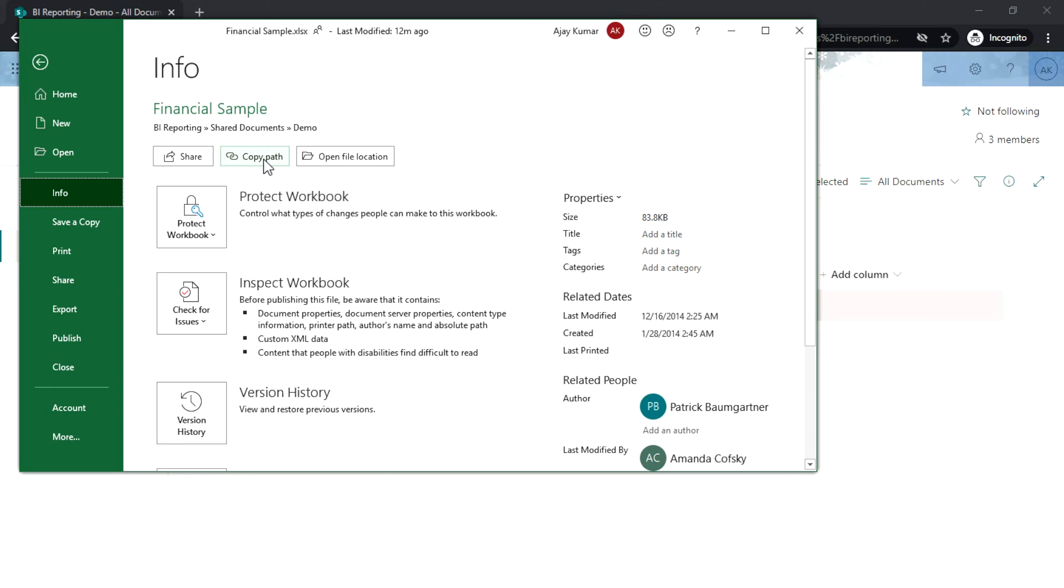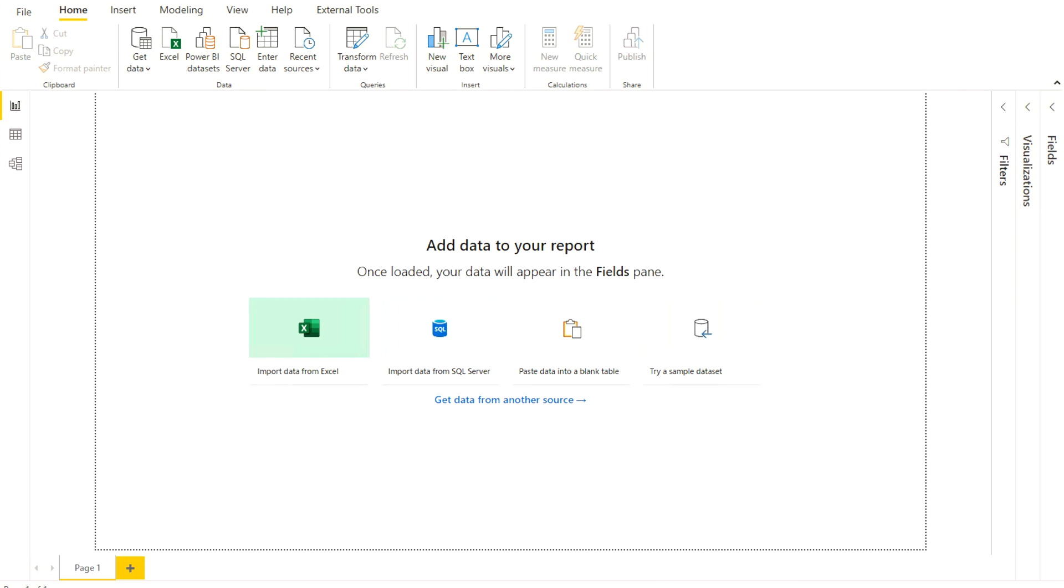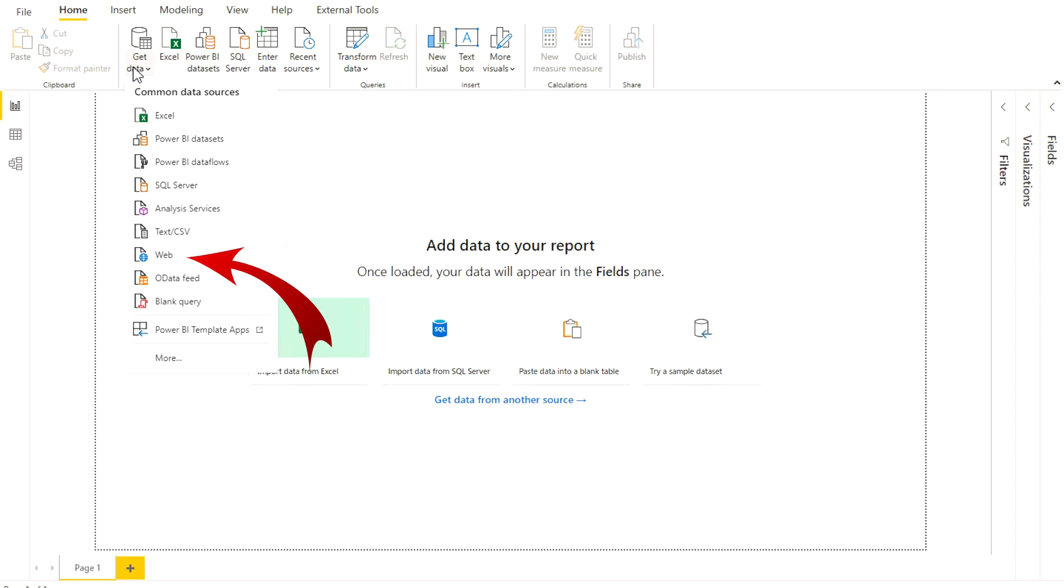Now we can come to our Power BI Desktop application. Over here we will get data, and this time rather than getting the data from SharePoint, we have to get the data from the Web. So please do not use the SharePoint option over here.